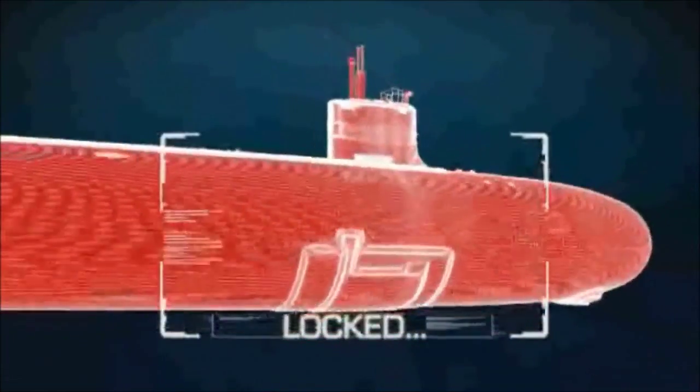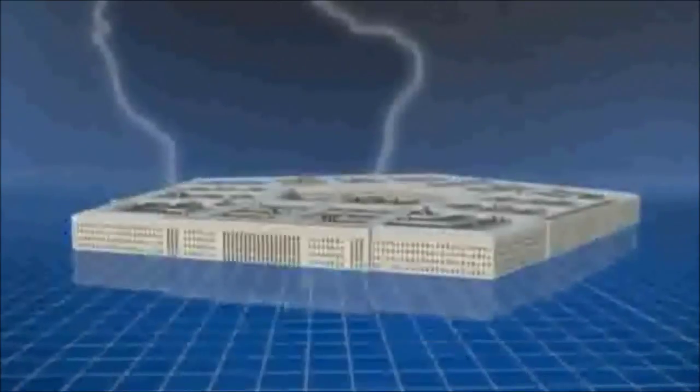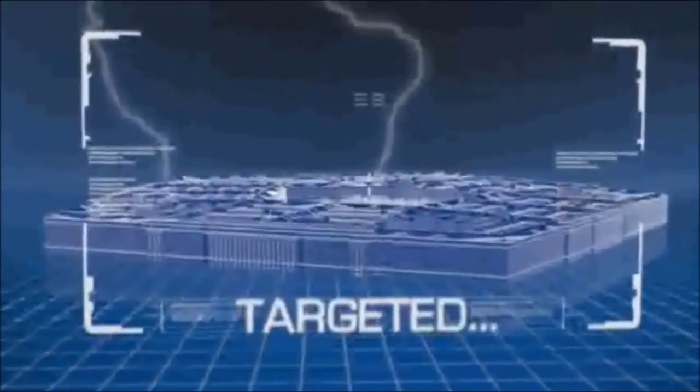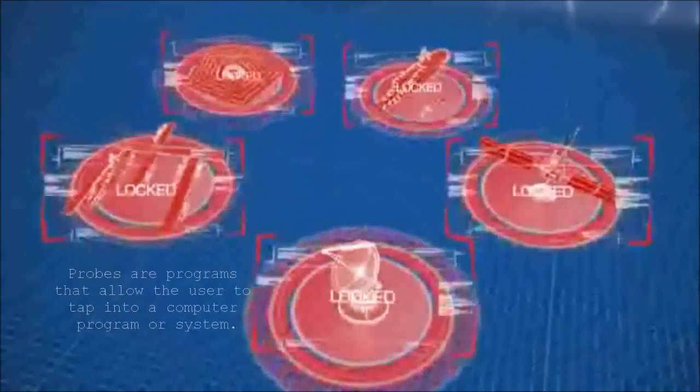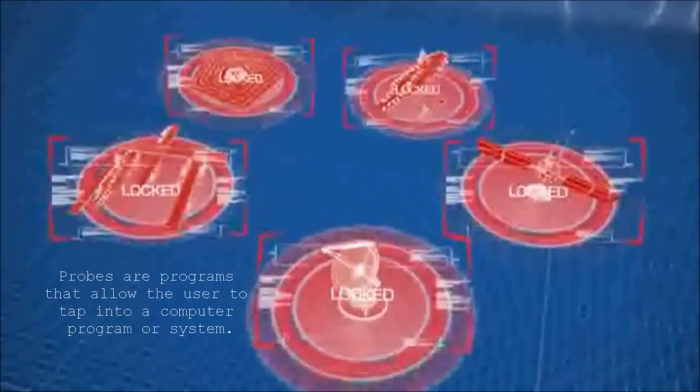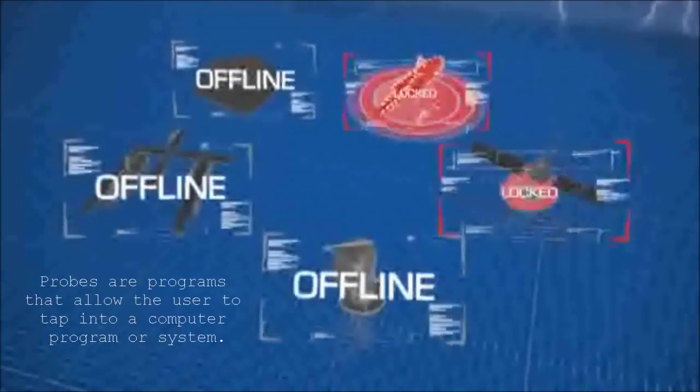Wave after wave of unwanted intrusions capable of striking anywhere on the planet, including right here at home. The probes are invisible, but they could potentially cripple our forces with as much devastation as any bomb or missile.